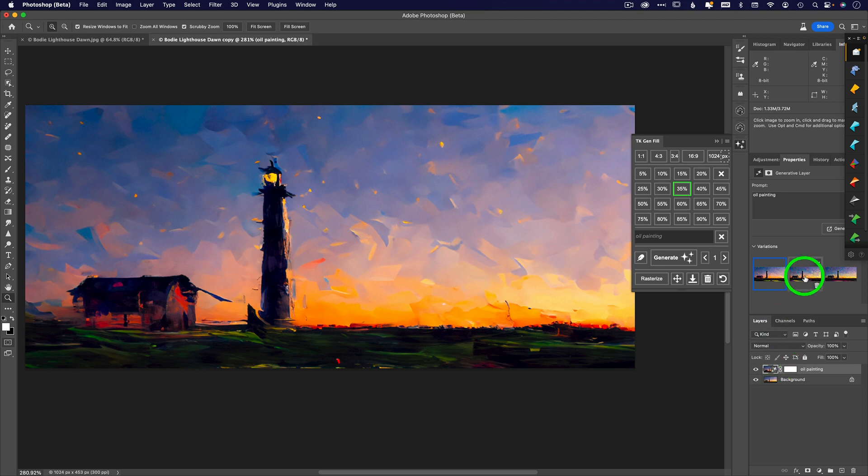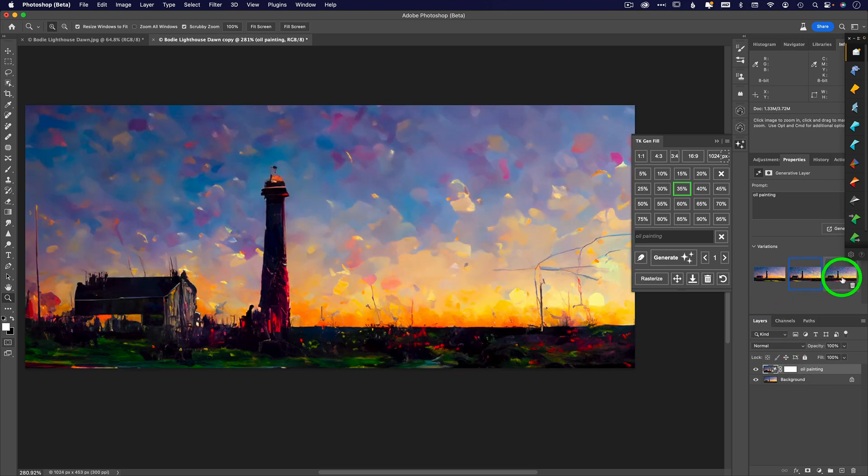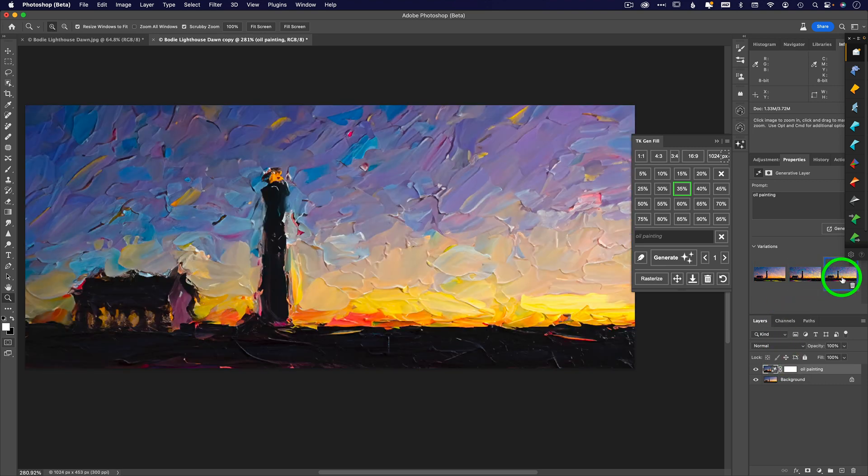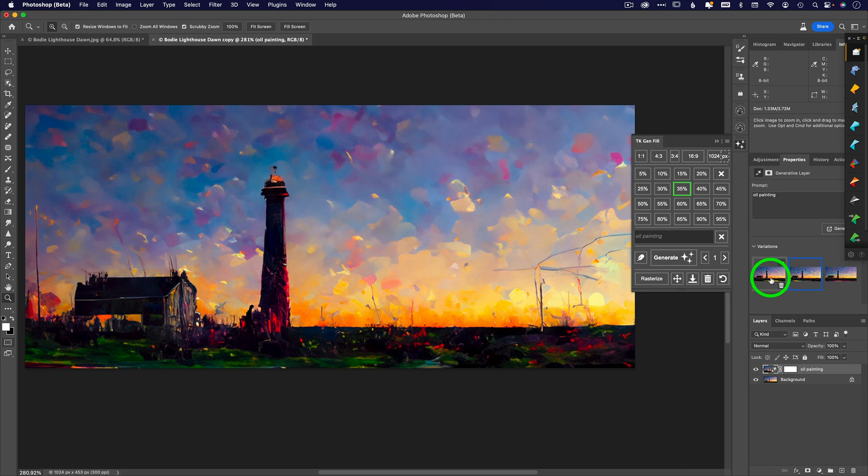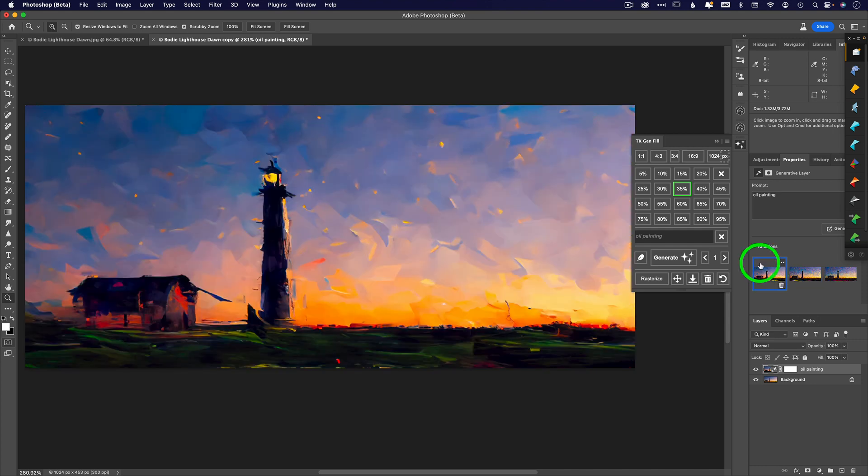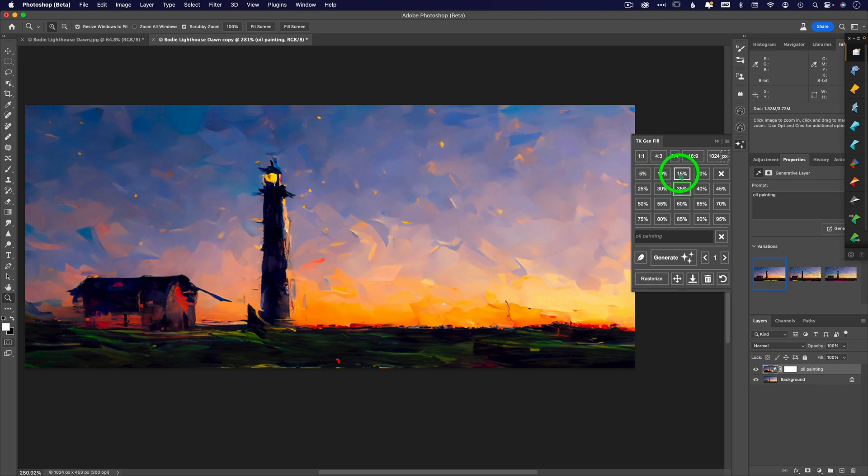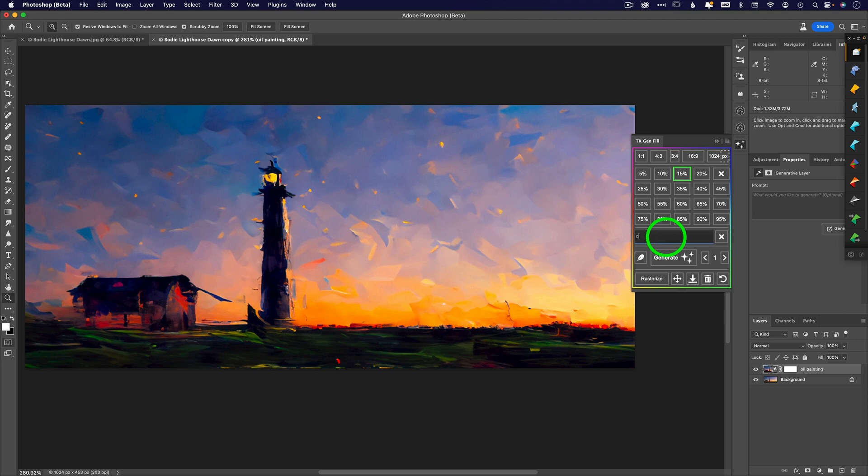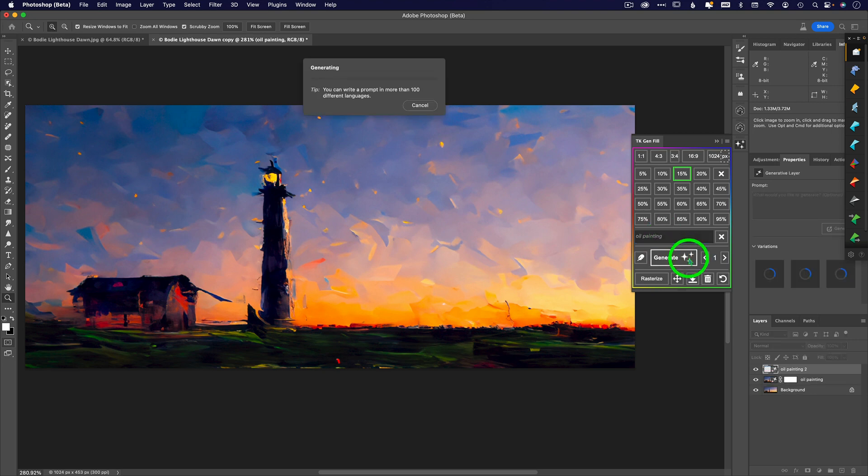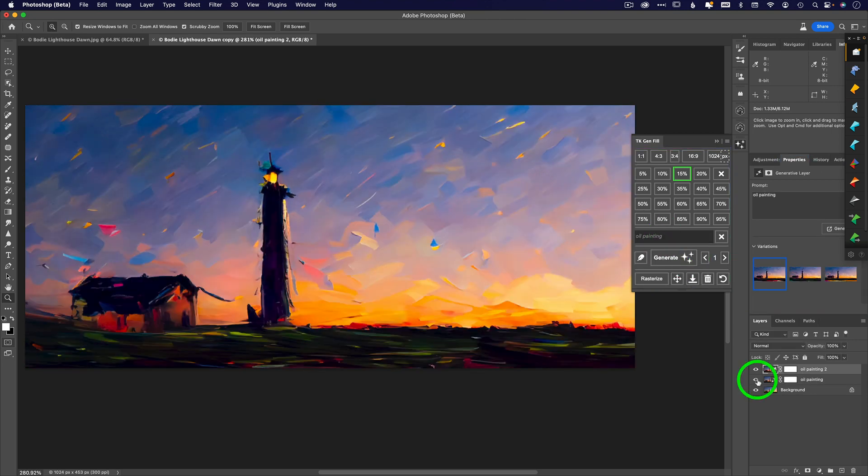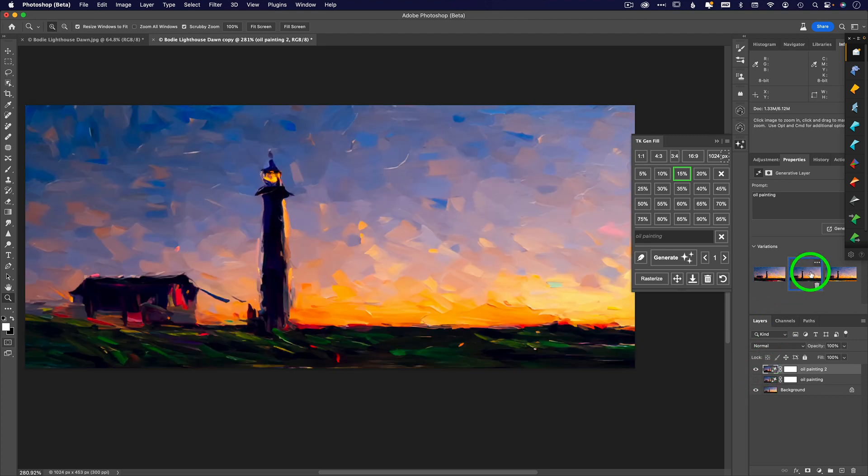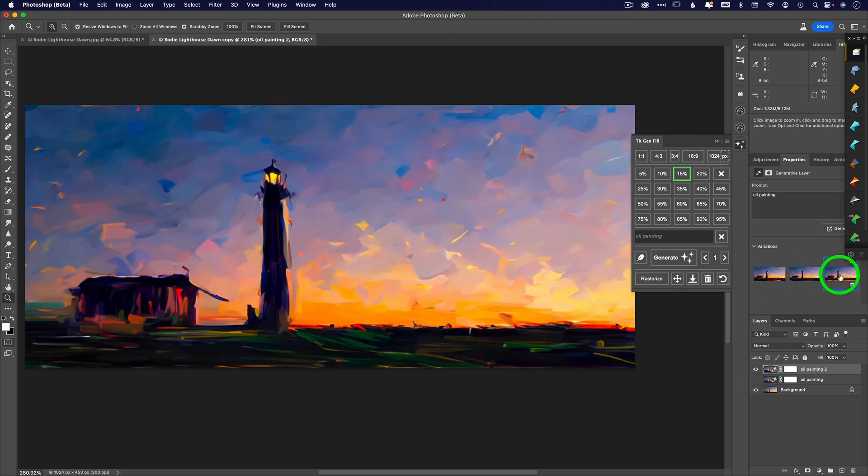You can see here that it gave me some results. It put it in a layer for me and gave me a layer mask, which is helpful. You can click through these different results - there are three of them. You can generate again for three more. Let's try a lower percentage, 15%. Now I have three more results in a separate layer above my first one.